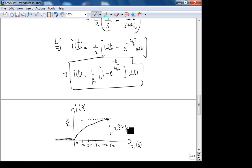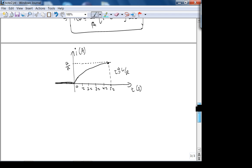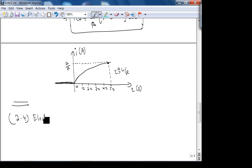Now we move to electric network transfer functions, which is section 2.4 in your book.